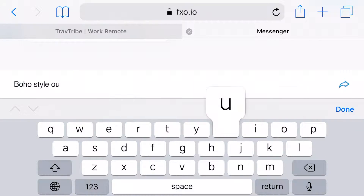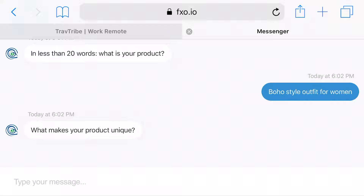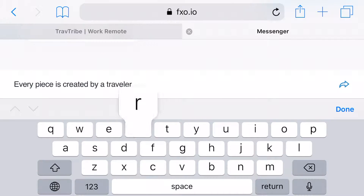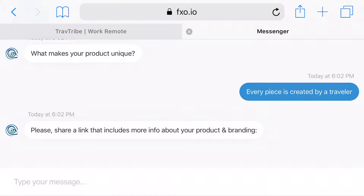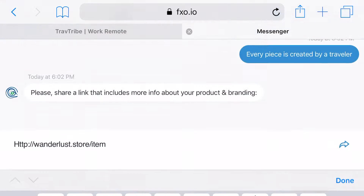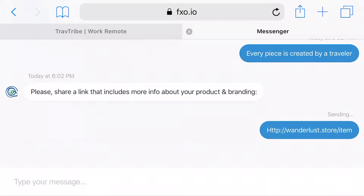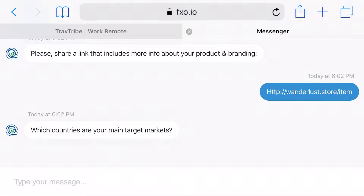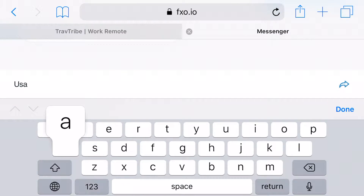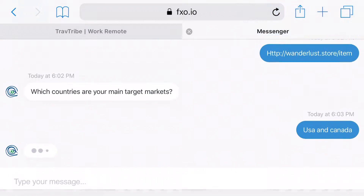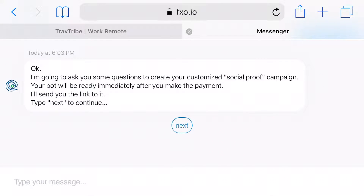GrowthBot will ask you about your product — what is your product in only 20 words or less, and what makes your product unique. Just think of your competitive advantage in the marketing sense. Then share a link with more info about your branding and product. All of these are going to be used to show your visitors what you stand for, so keep that in mind when adding this info.